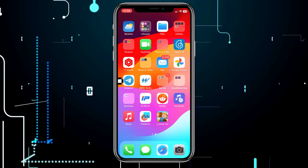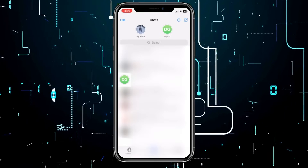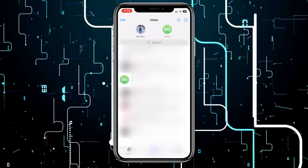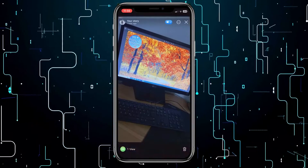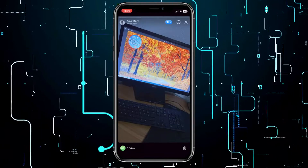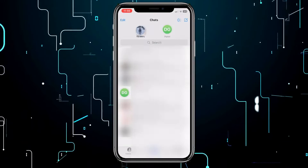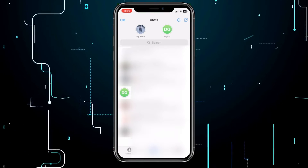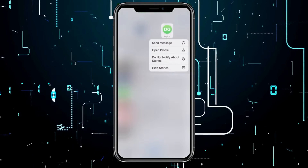The first thing you need to do is open the Telegram application on your phone. When you open the app, you'll see that stories are located at the top of the screen. To hide someone's story, follow these steps.